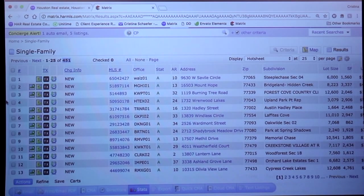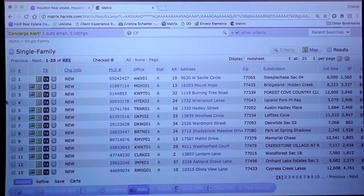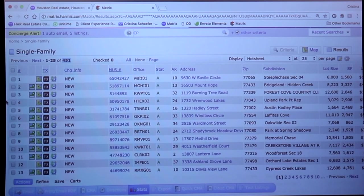The reason there's so many is because the system is defaulted to show you all of the changes in the entire MLS. Maybe I don't need to see all of the changes. Maybe I just need to see new listings and back on market, or maybe I just want expired terminated and I only want them in this particular zip code.